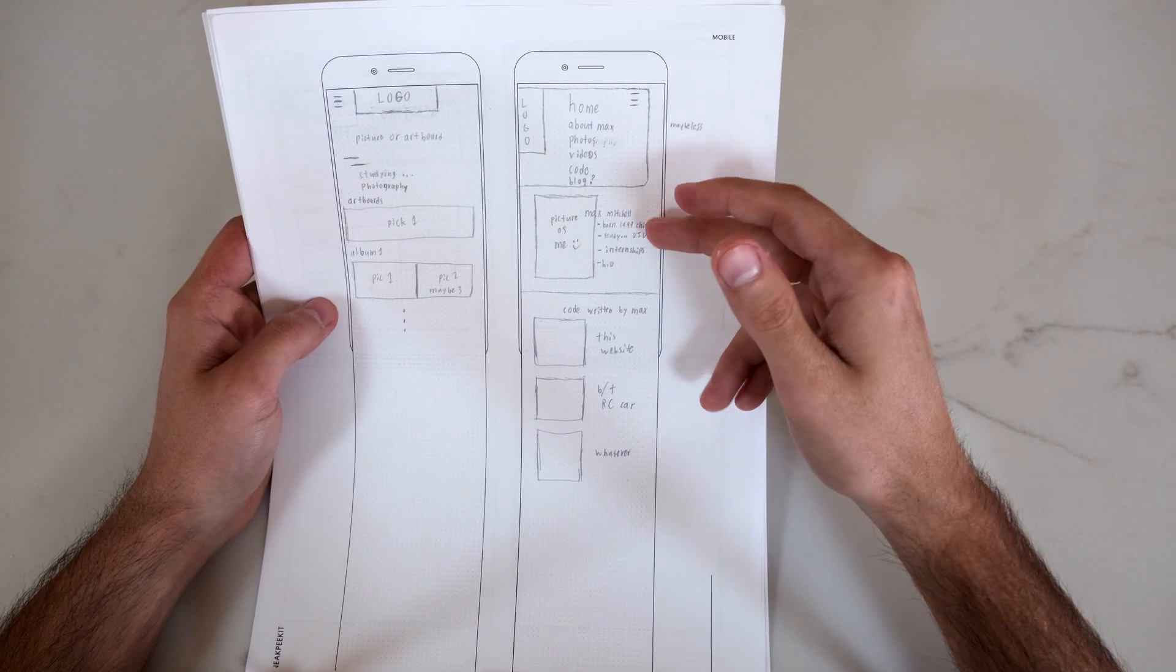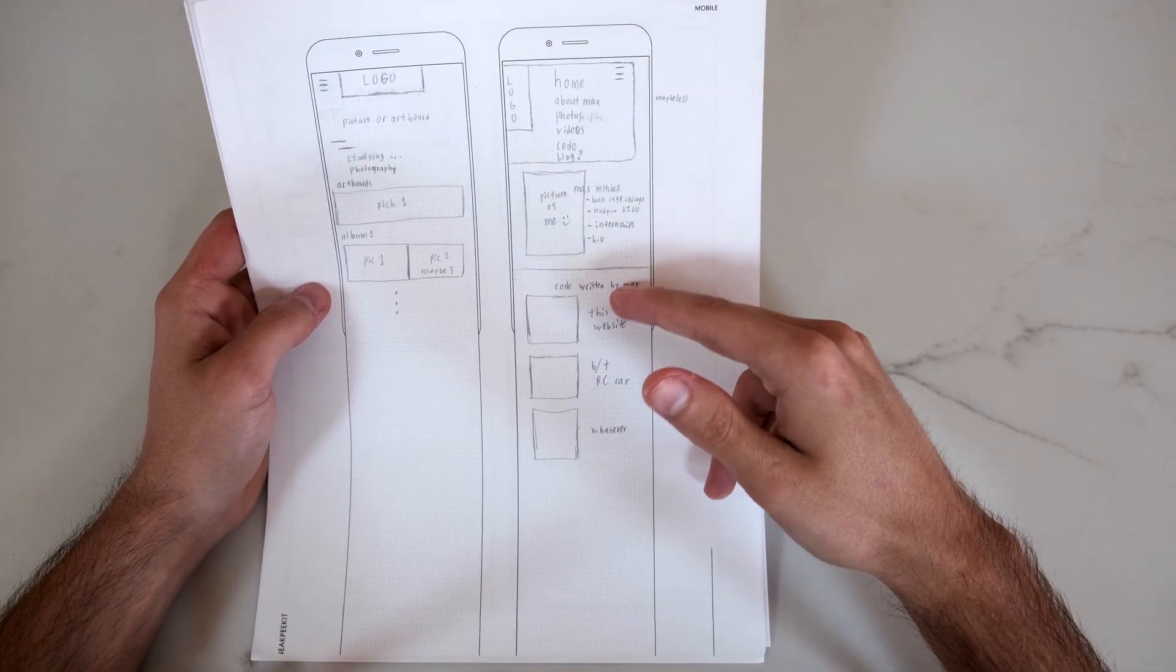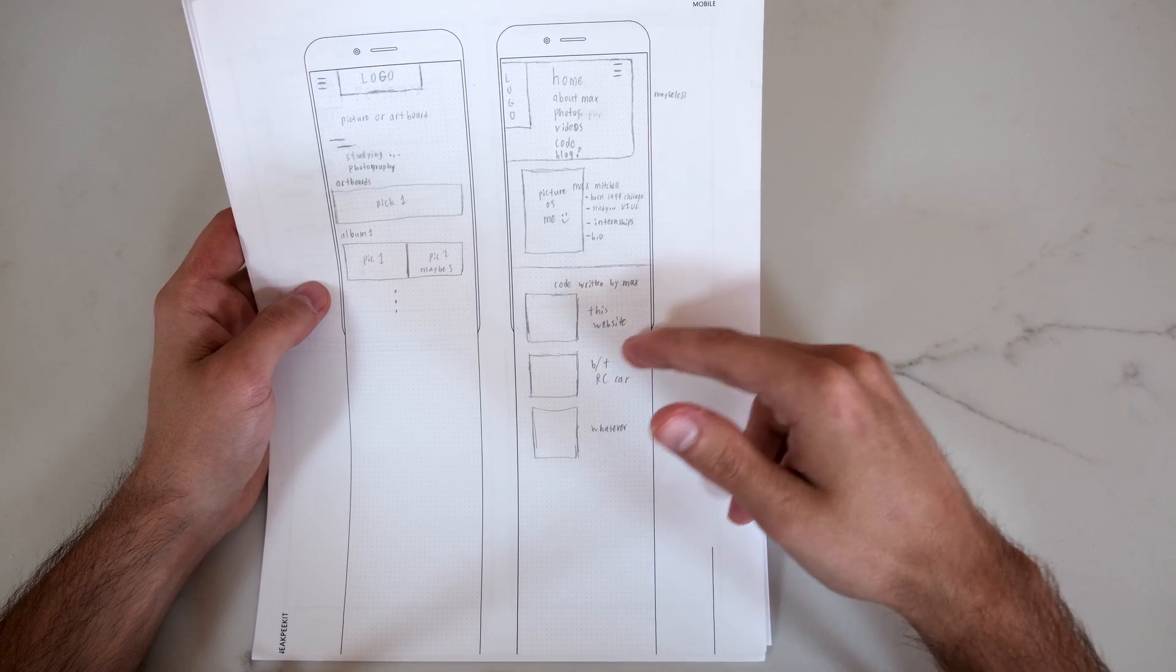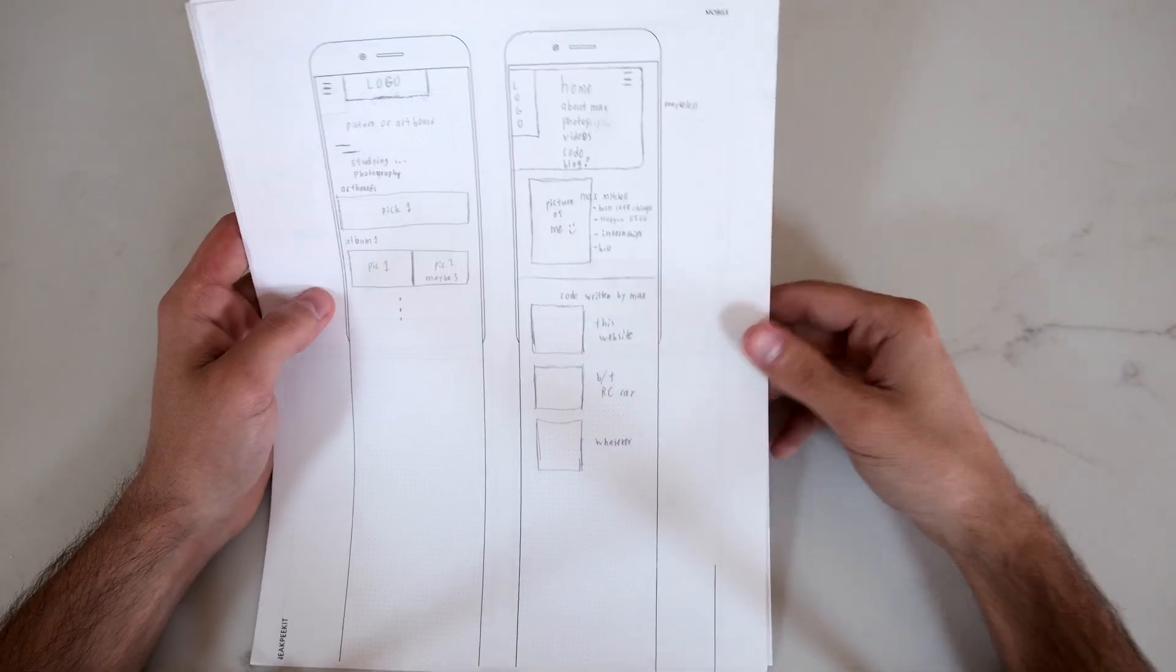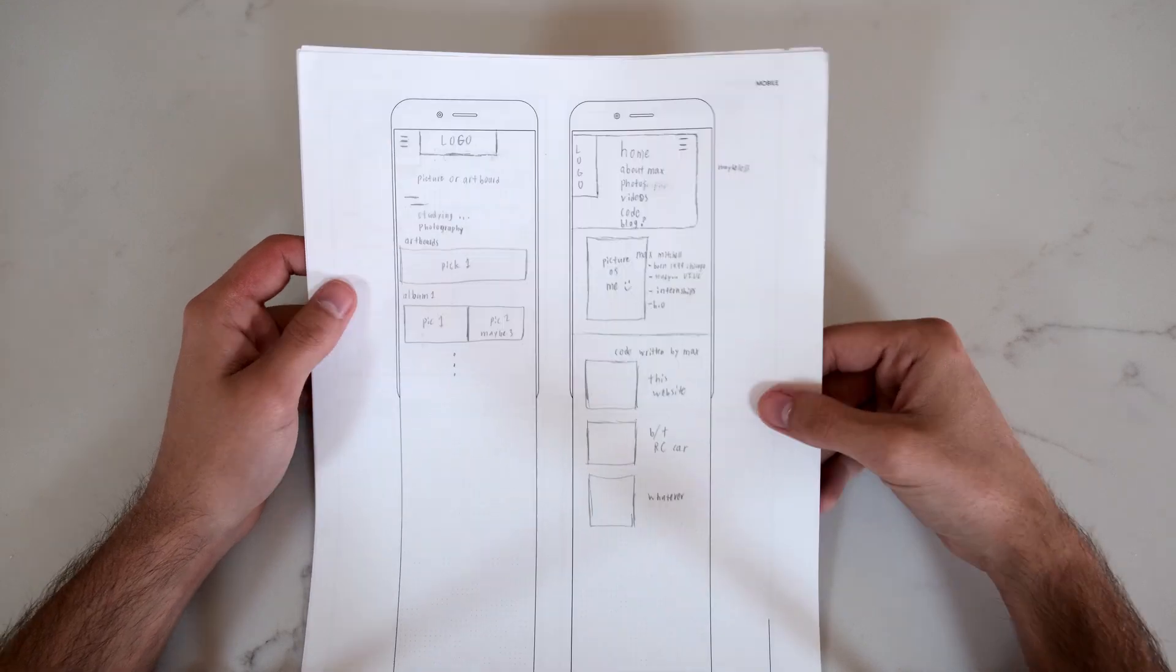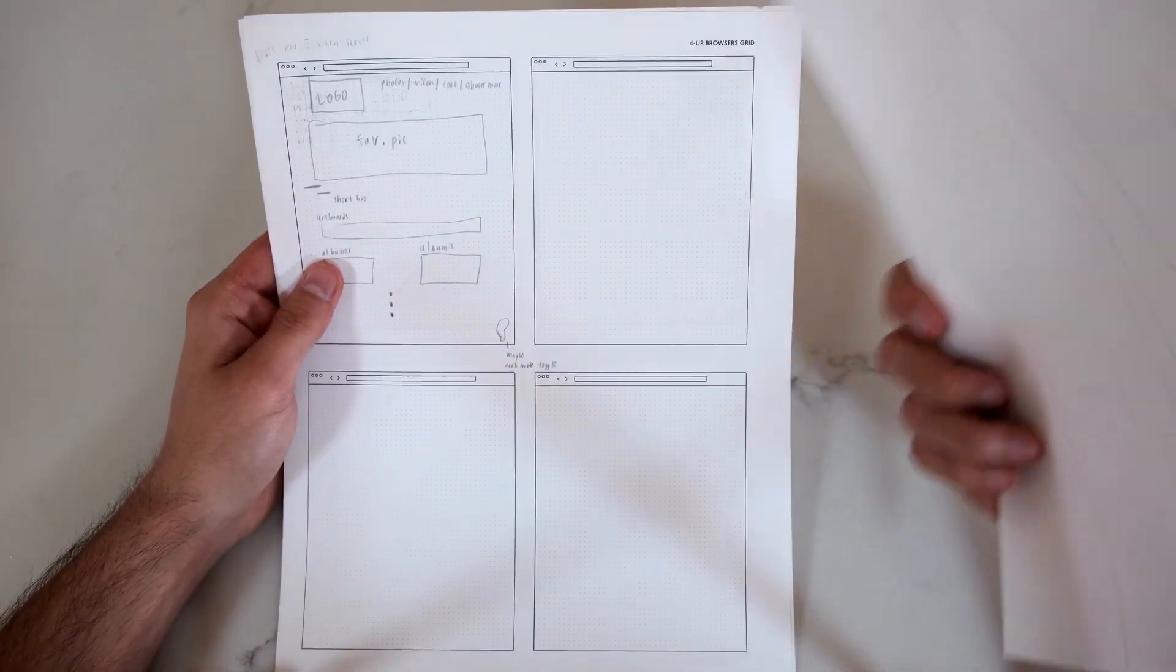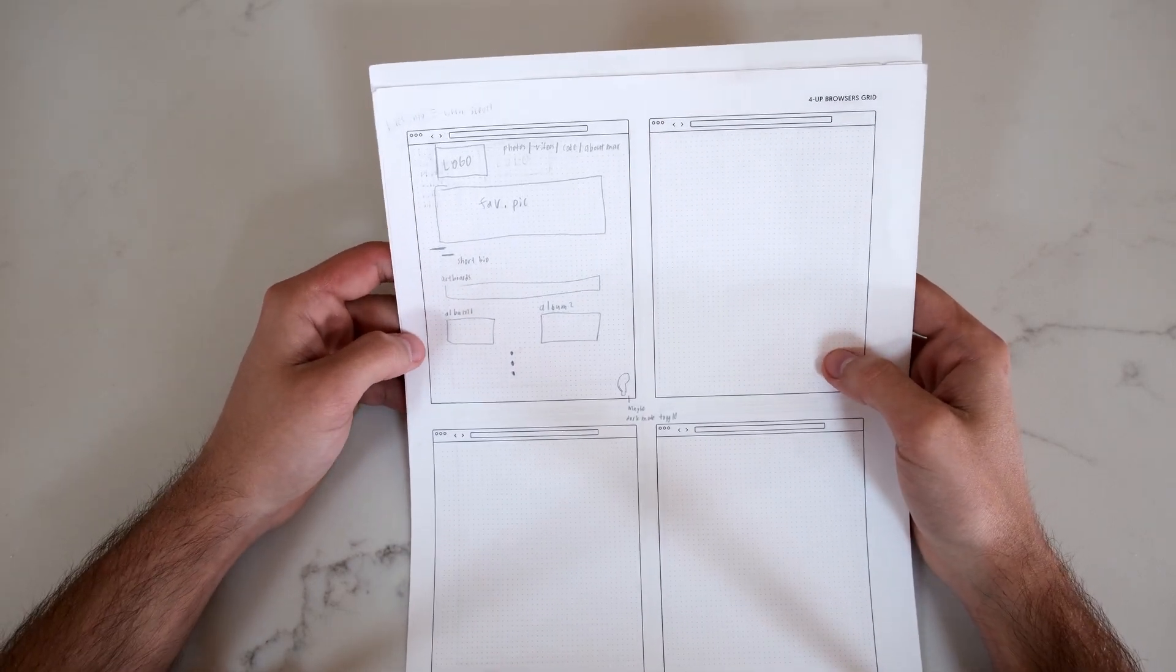Something like having a picture of me, some more like a bio, some code written by me, like this website, my RC card in high school, whatever other projects I end up doing. This is kind of the first thing I did was sketch it out and then I did the website version.